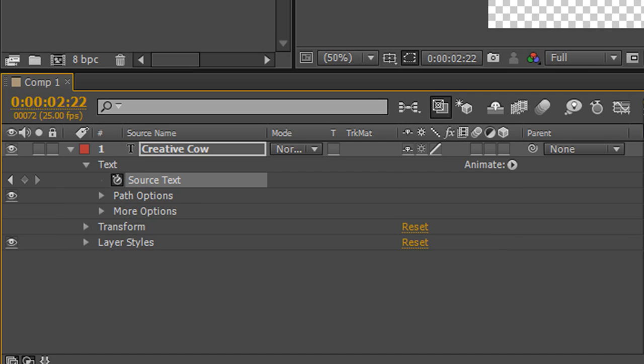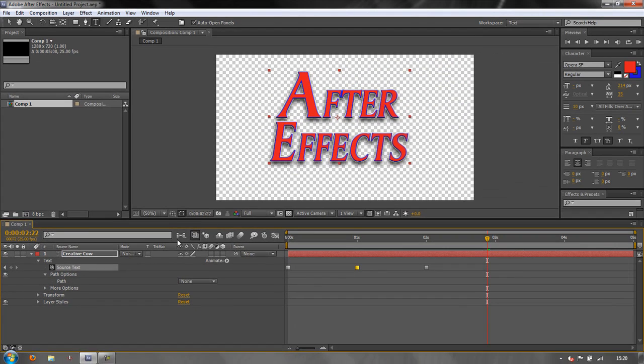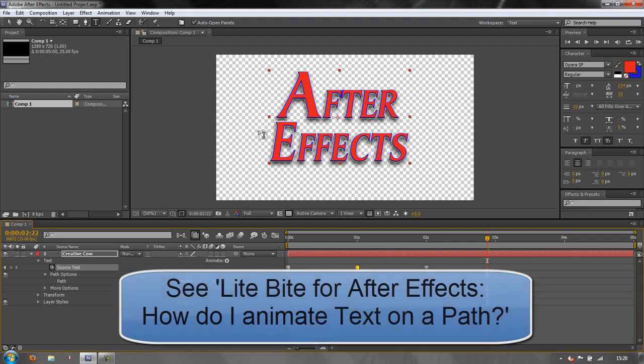The other option that we have here is the path options, which I've actually shown in another tutorial elsewhere, but simply said, you create a path and you can link the text to that path so that it follows the path. To see more of that, you need to look at the After Effects light bites and see animating text on a path.